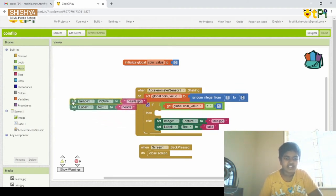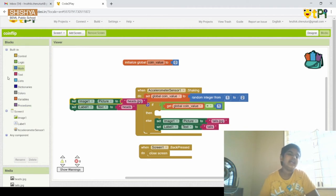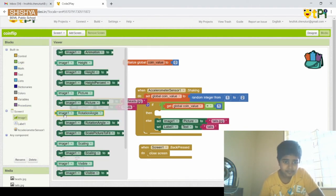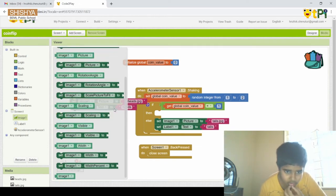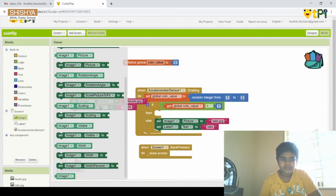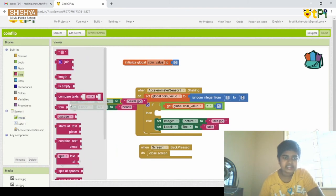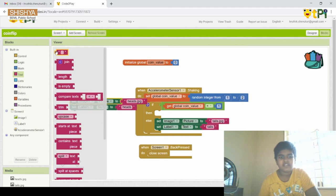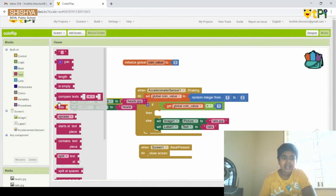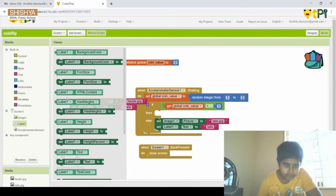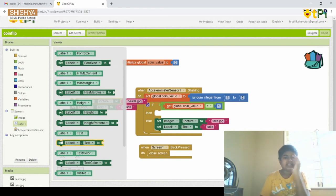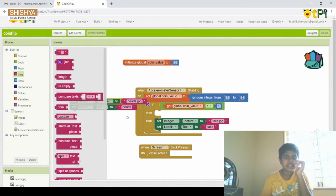In the 'then' branch, we have two blocks: set Image1 picture to 'heads.jpg' and set Label1 text to 'heads'. From the Image section, drag and drop 'set Image1 picture to', then go to Text and drag and drop an empty string, renaming it as 'heads.jpg'. Then drag and drop 'set Label1 text to' and attach a text block renamed as 'heads'.